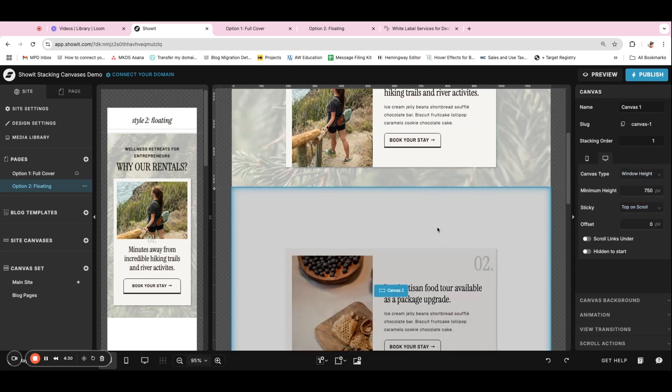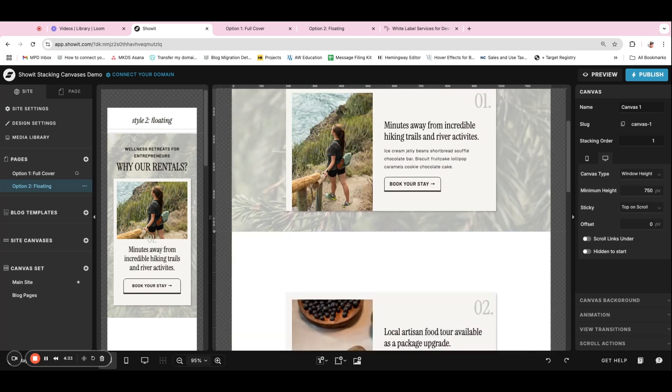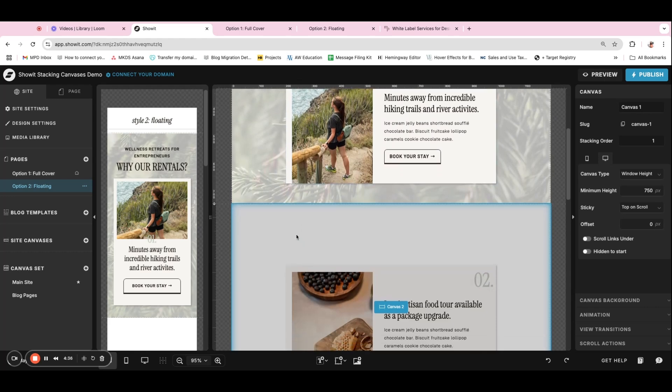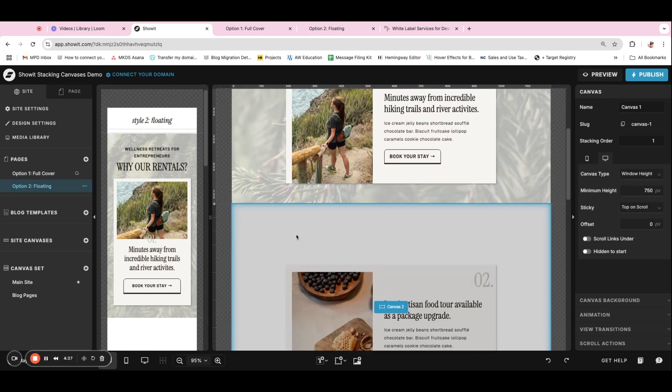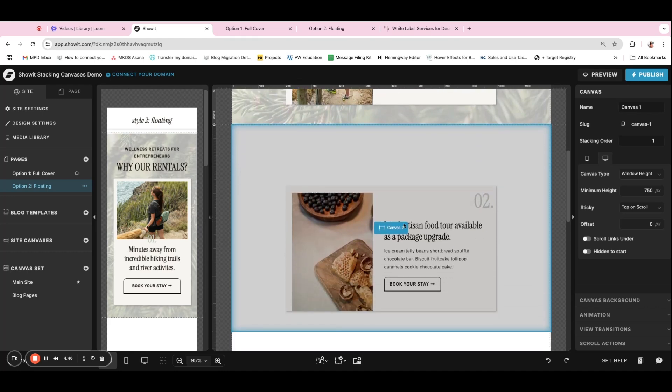And for the next canvas, because we've decided on the background and the title already, you actually don't need to repeat that. You only want to repeat the information that you want to change.